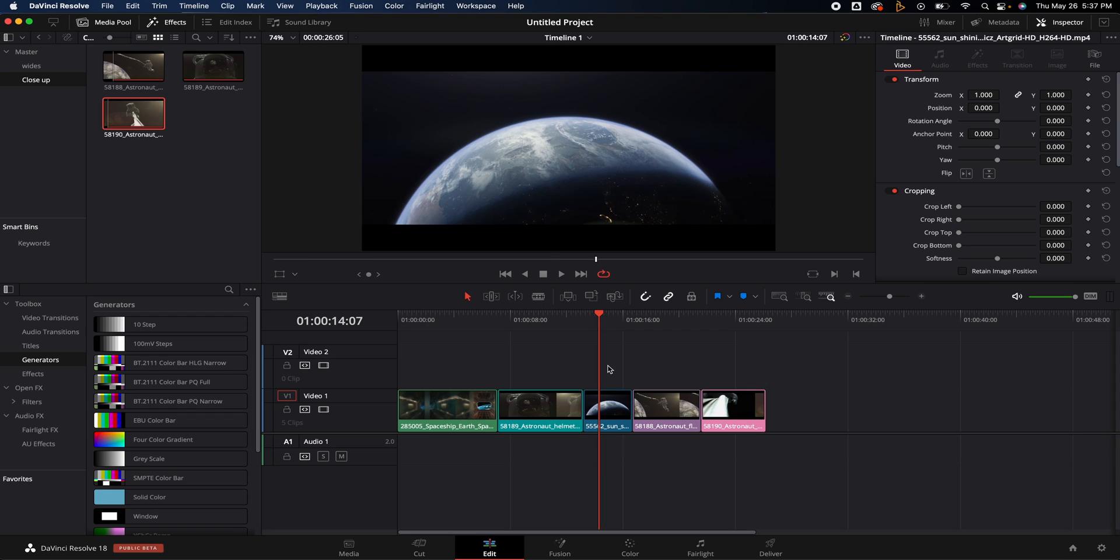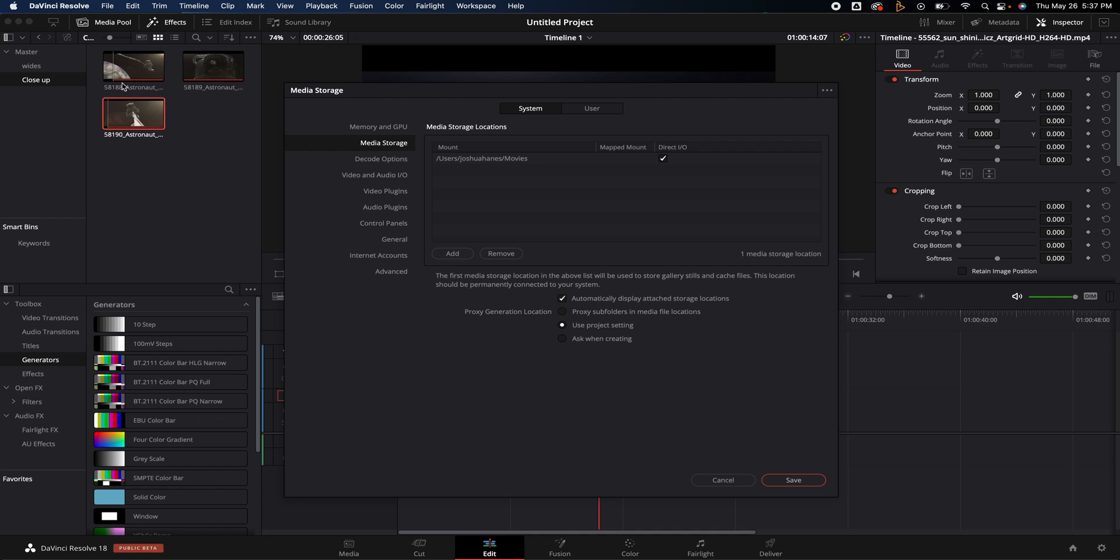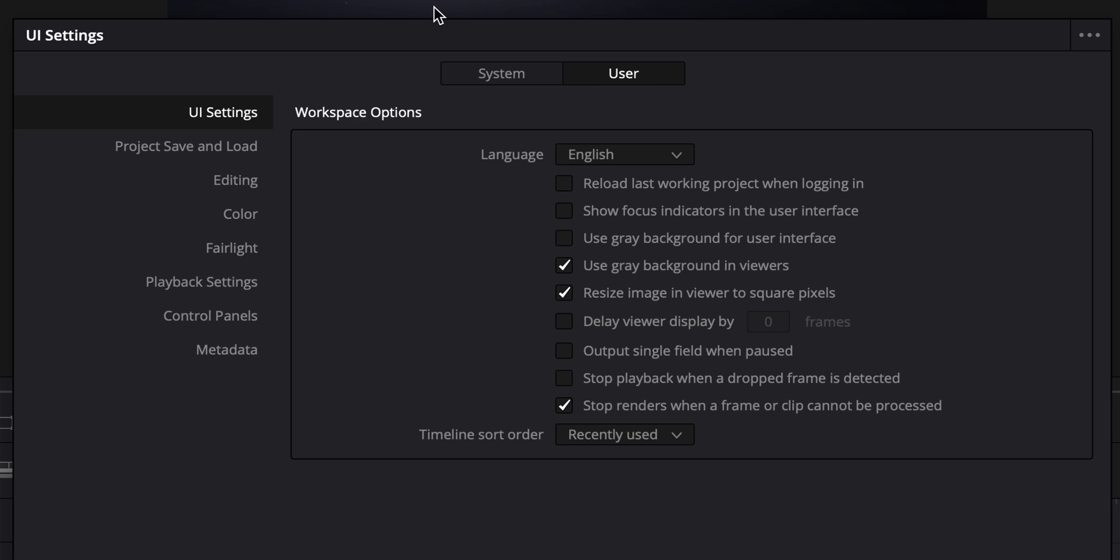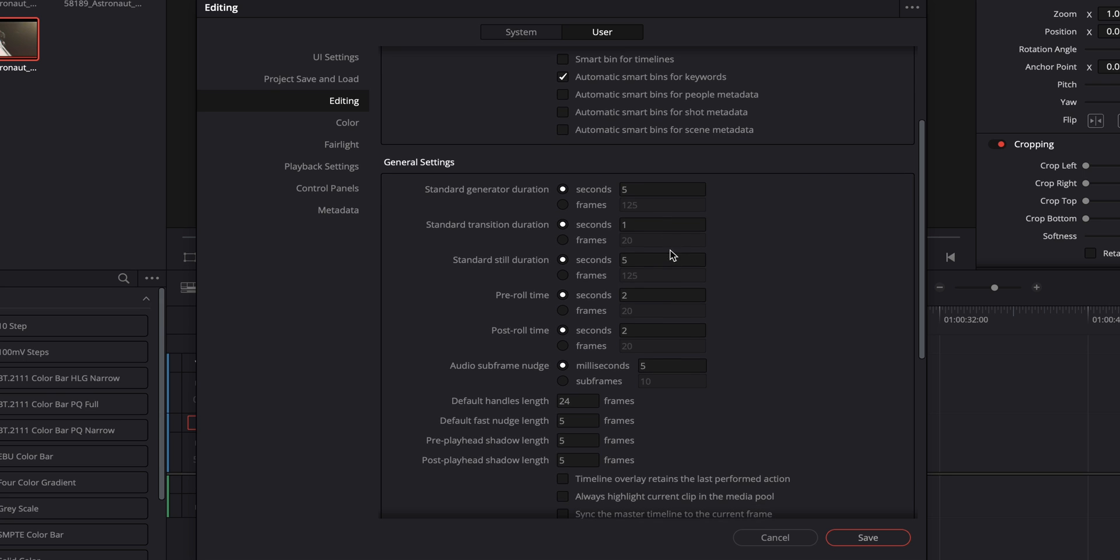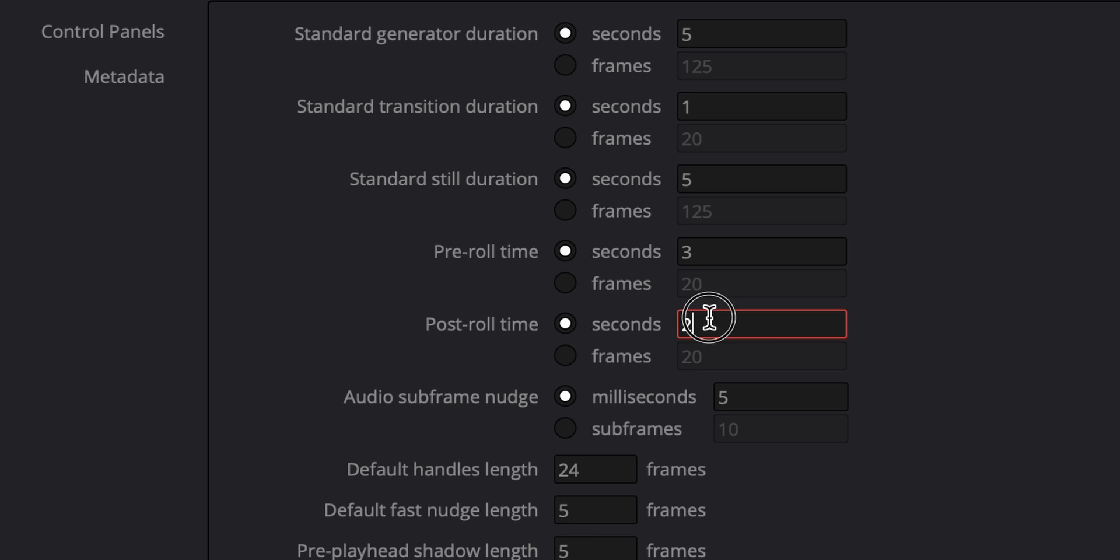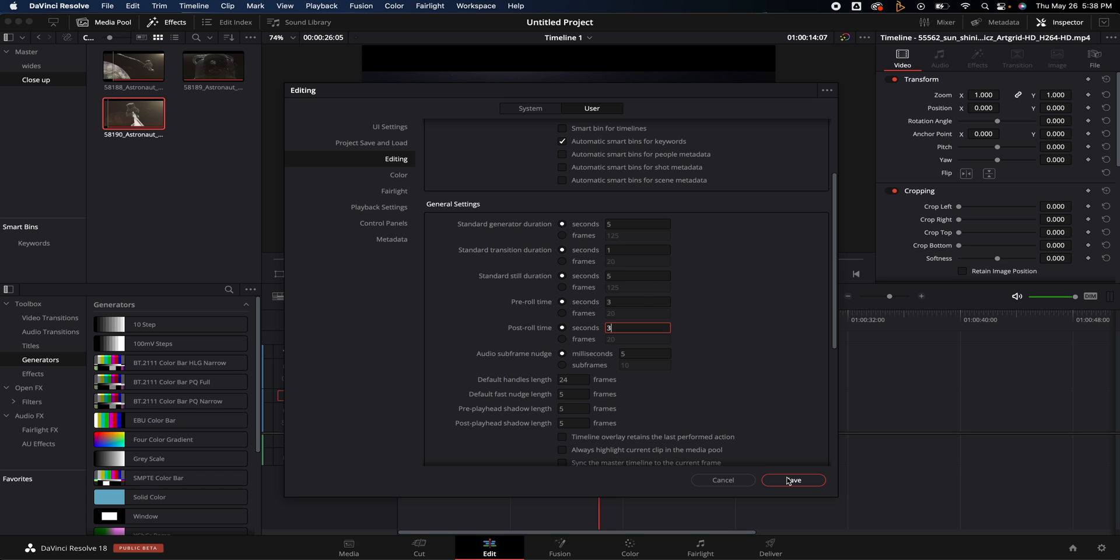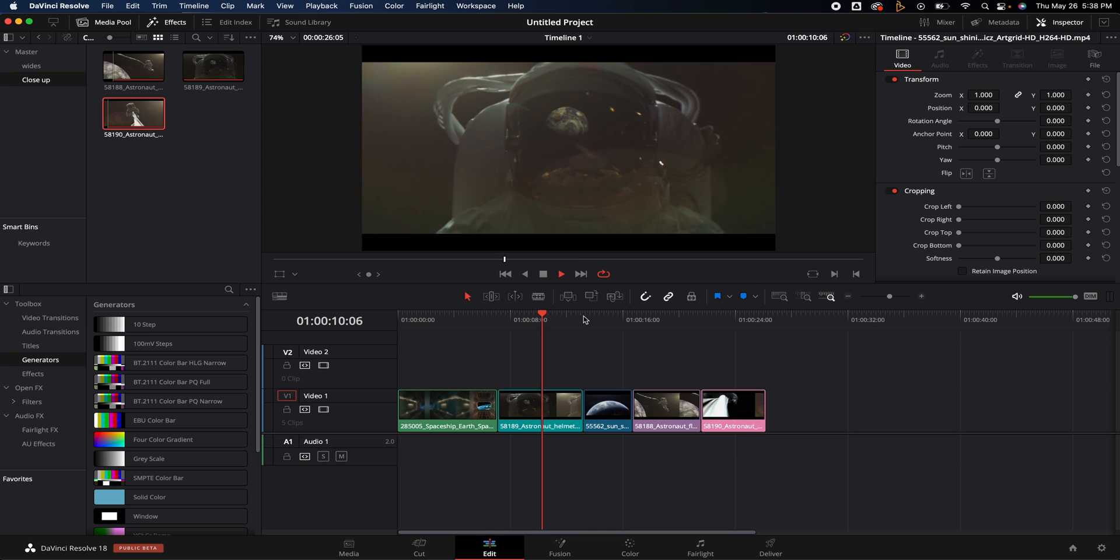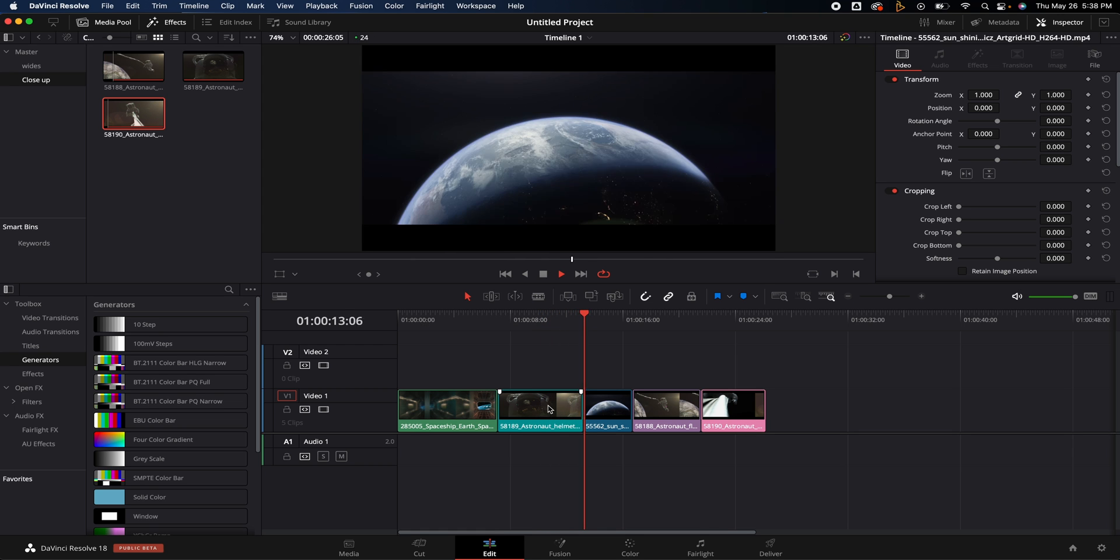If the pre and post roll is not enough time for you to actually check it, let's say you want a couple more seconds at the beginning, maybe a couple more frames, you can adjust that very easily. Go up to DaVinci Resolve, we are going to go to preferences, we're going to go over here to user, we are going to go to the editing tab and you can scroll down here and you've got your pre and post roll. You can either do frames or you can do seconds. Let's say we want it to be three seconds this time and three seconds at the end. Save it. Now if I bring it back here, I hit backslash, it's going to actually give us more time at the beginning and the end.